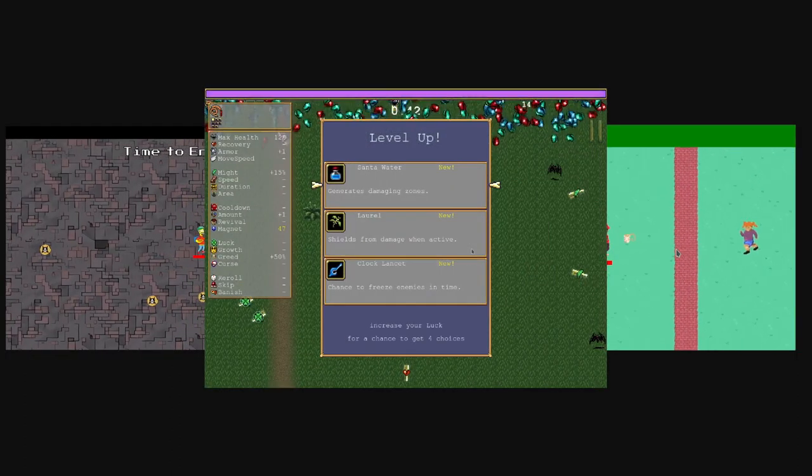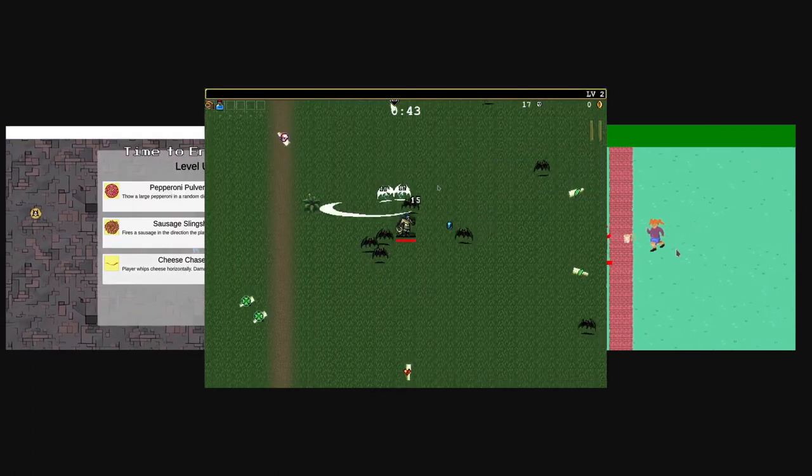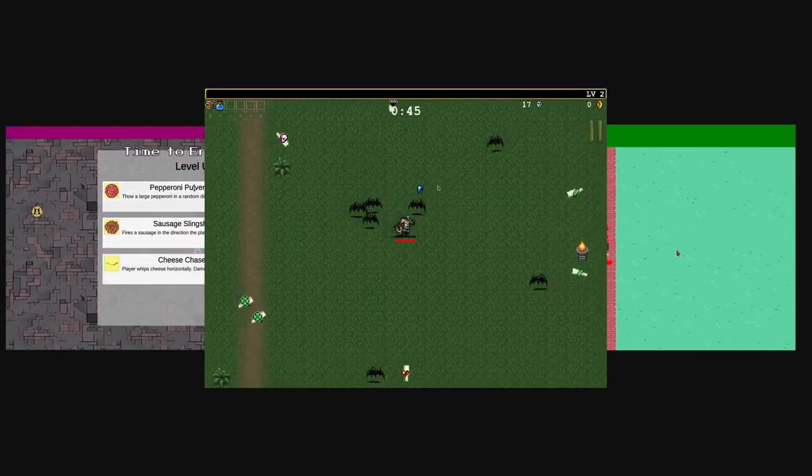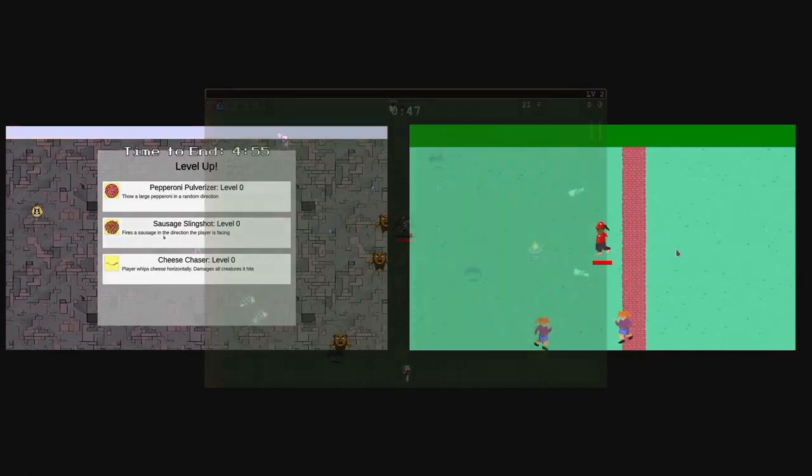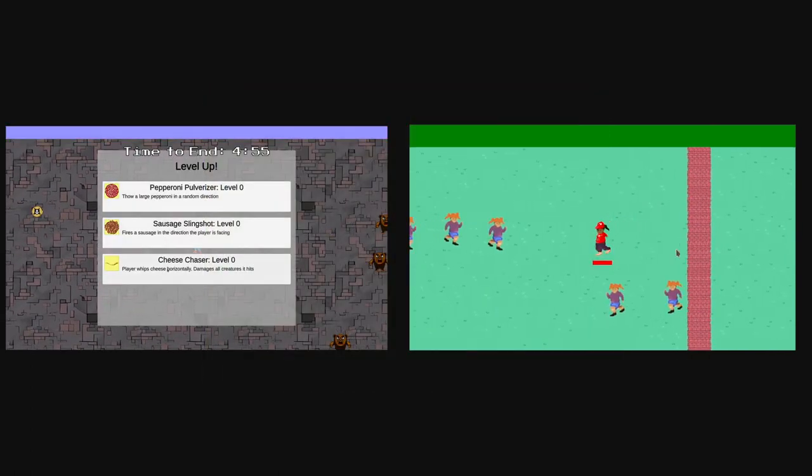The game we ended up with was a clone of Vampire Survivors, which is a top-down roguelike where the player automatically uses different attacks on timers.